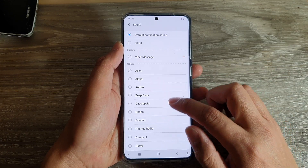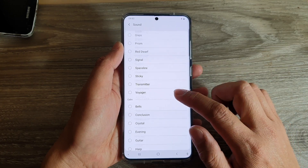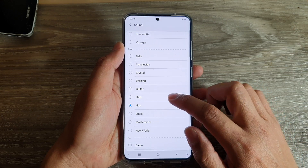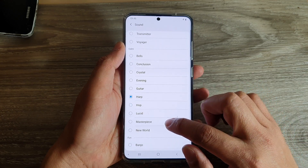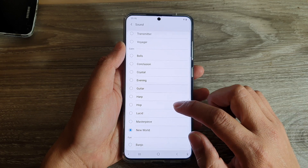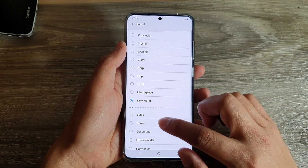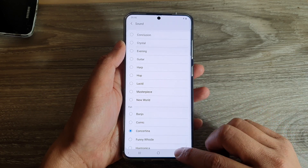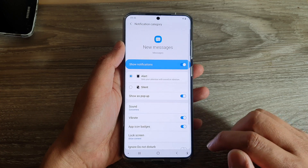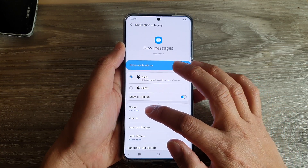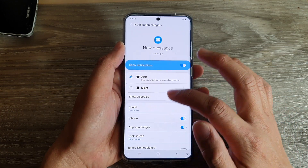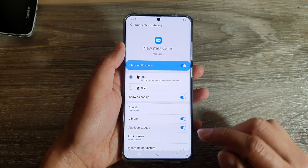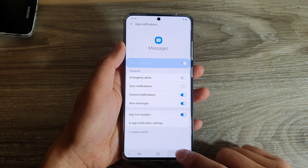Go down the list and choose a sound that you would like to use. There are quite a few, so choose one and then tap on the back key. Now you can see the new sound has been applied to the new messages in your SMS app.